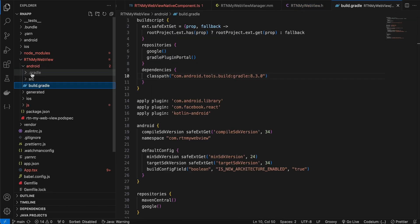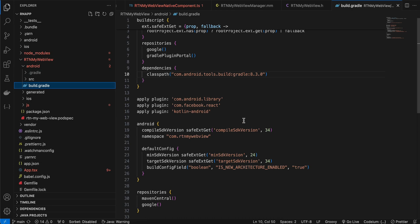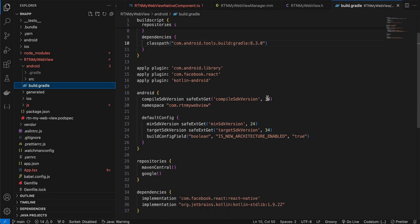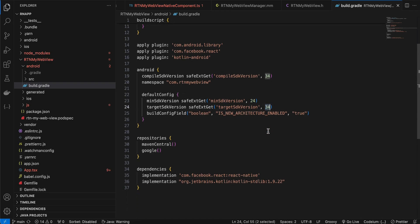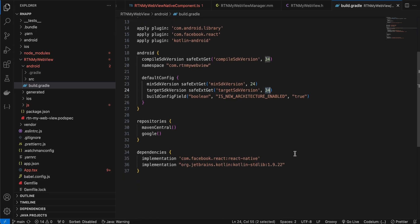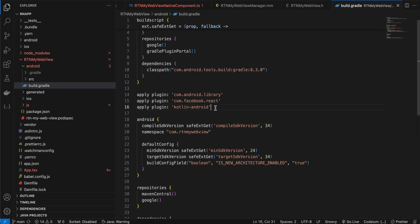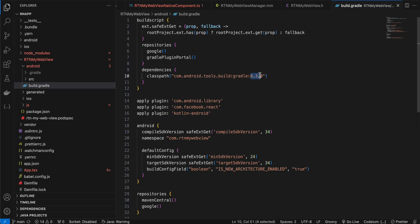For Android, create an android folder with a build.gradle file — ignore the .gradle file, it's auto-created. I've copy-pasted everything from the docs, updating compileSdkVersion, minSdkVersion, targetSdkVersion, and using Kotlin standard library 1.9.22. I've also added the apply plugin kotlin-android and updated the build tools to version 8.3.0.